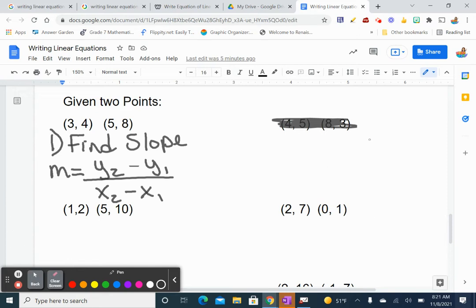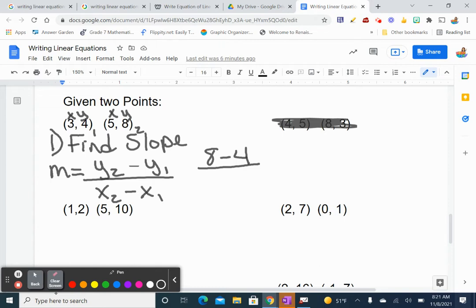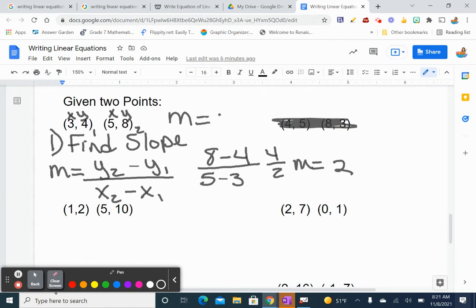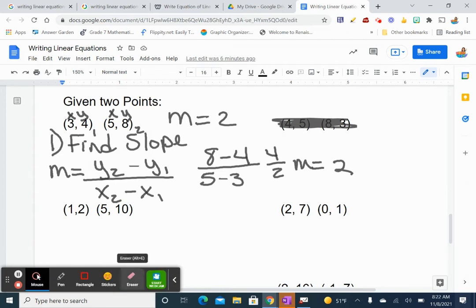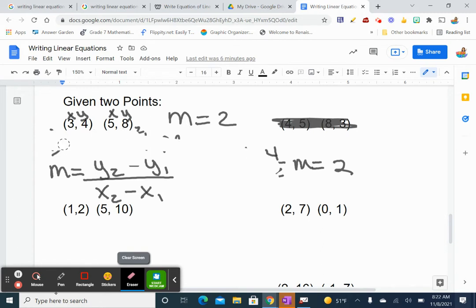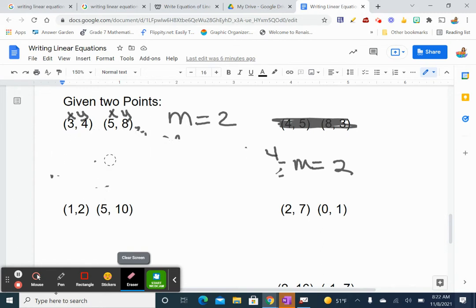So: x, y, x, y. y2 minus y1: 8 minus 4, over x2 minus x1: 5 minus 3. So I've got 4 over 2 — m equals 2. So far I've got my first piece of information. Now I'm right at the kind of problems we were doing before — m equals 2, and I have a coordinate point.